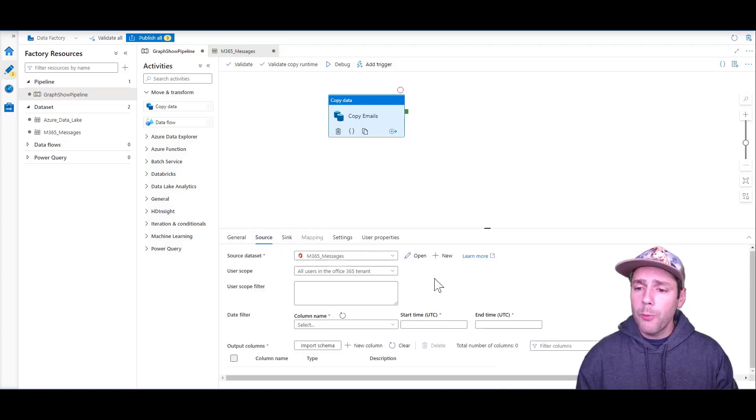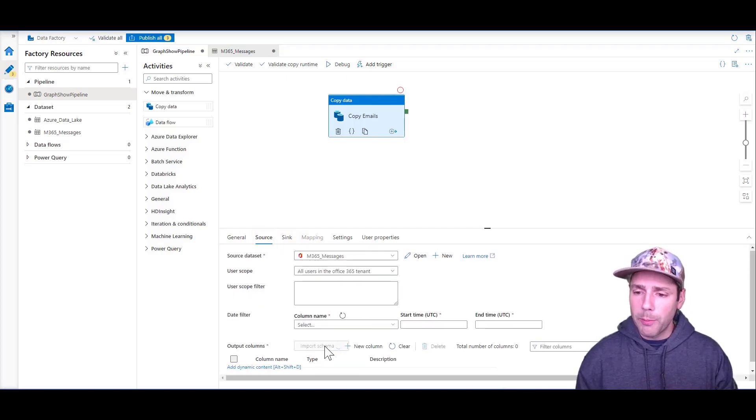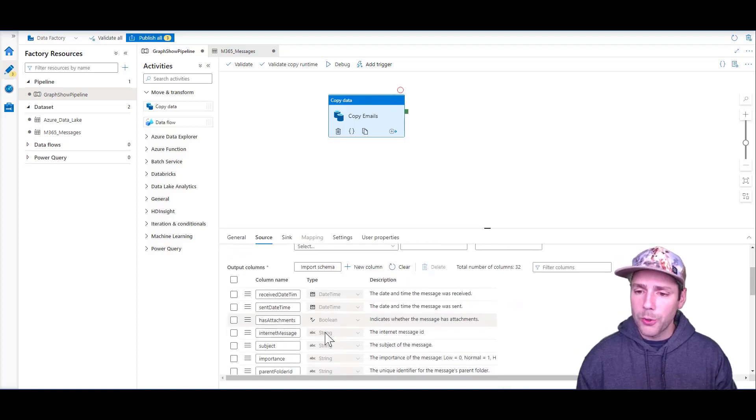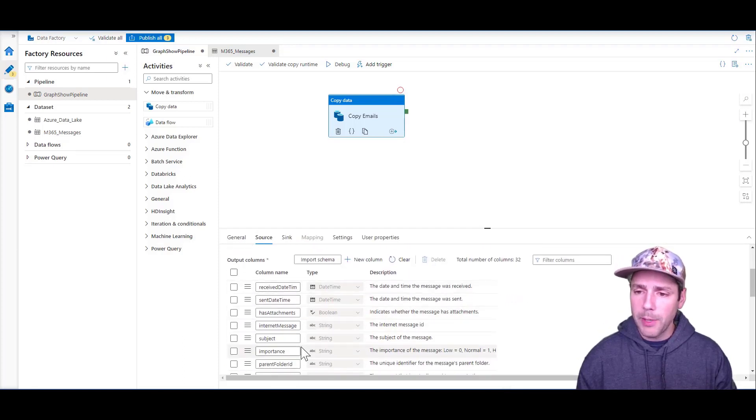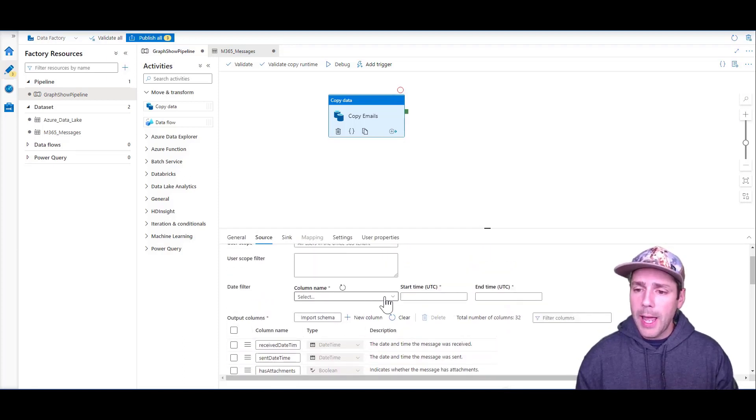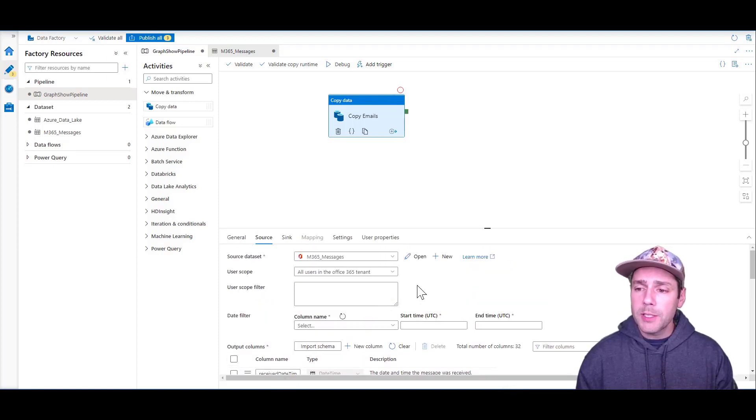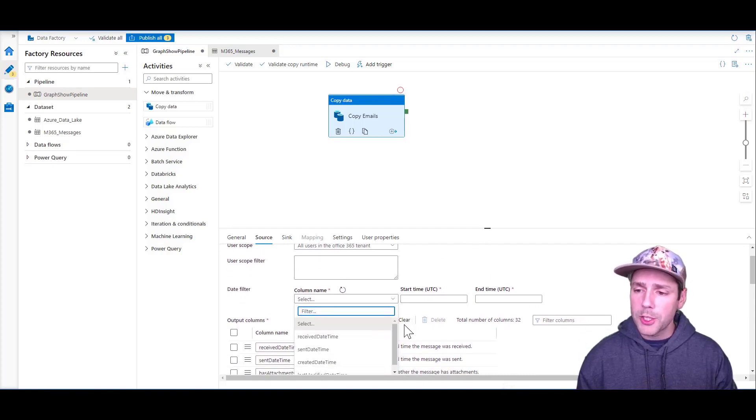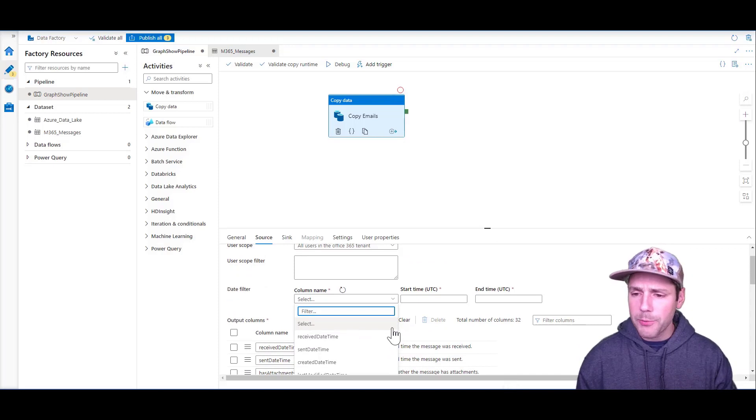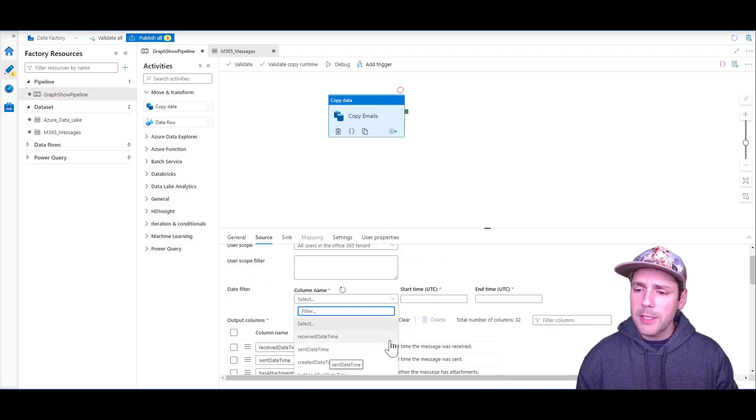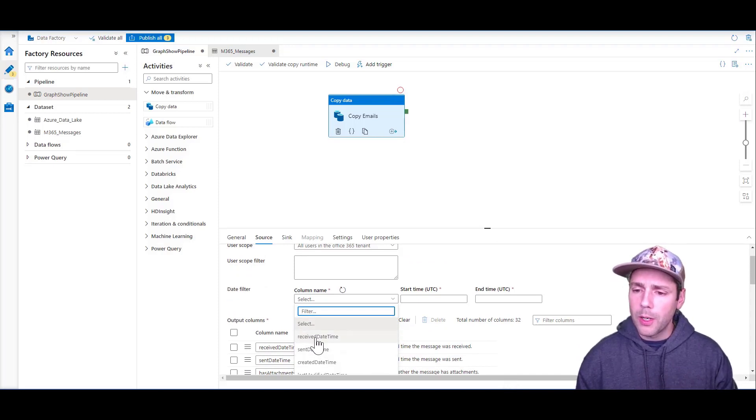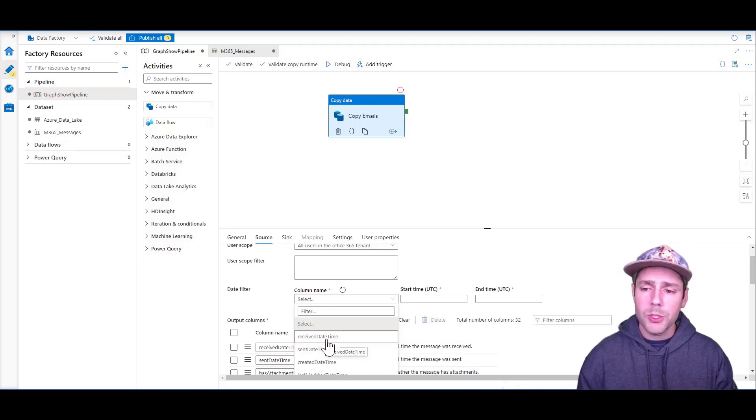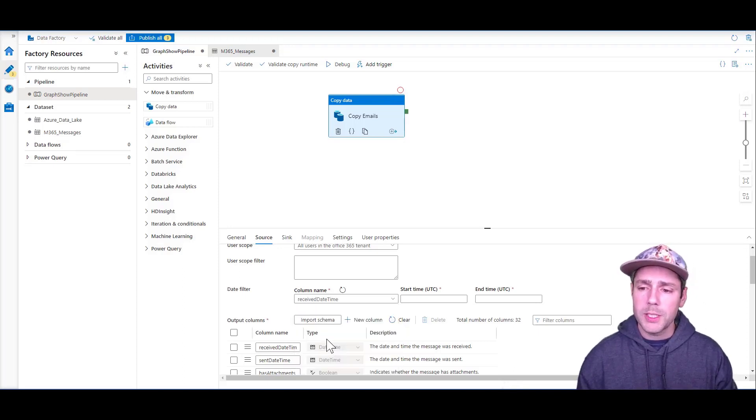Normally, what you would do is import the schema, make sure that all the fields are loaded from the emails, and specify a date filter. You have several options for the messages dataset. Every dataset has different options. In the case of emails, you can filter on Receive Date or Send Date Time. In our case, we're going to pick Receive Date.